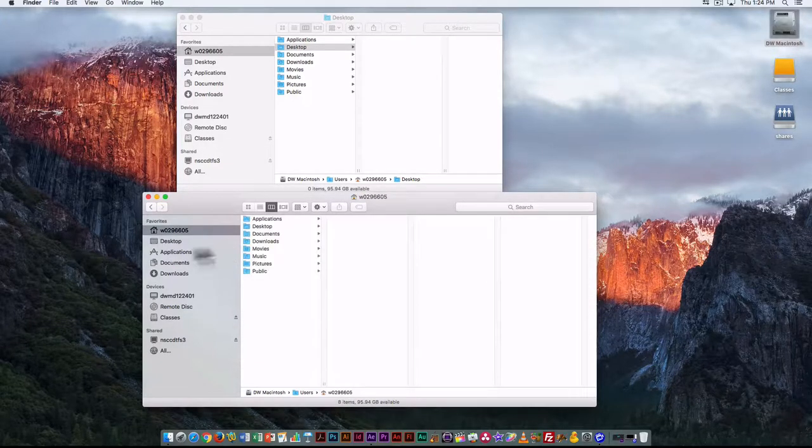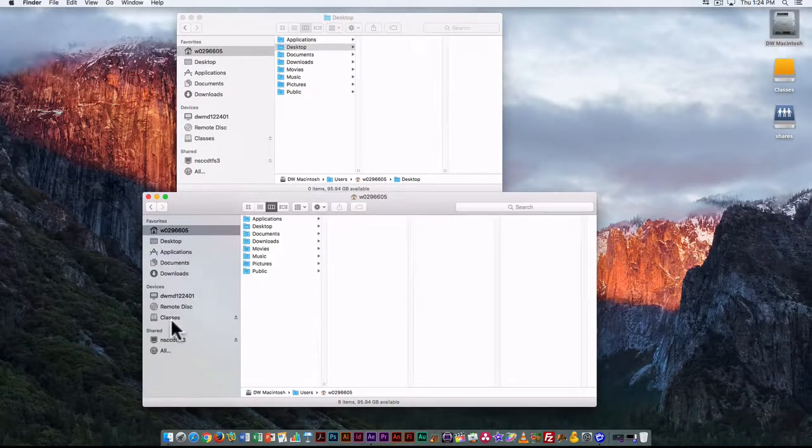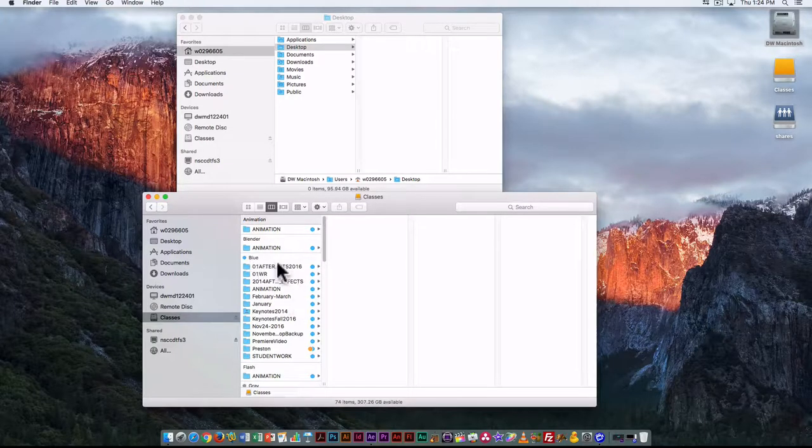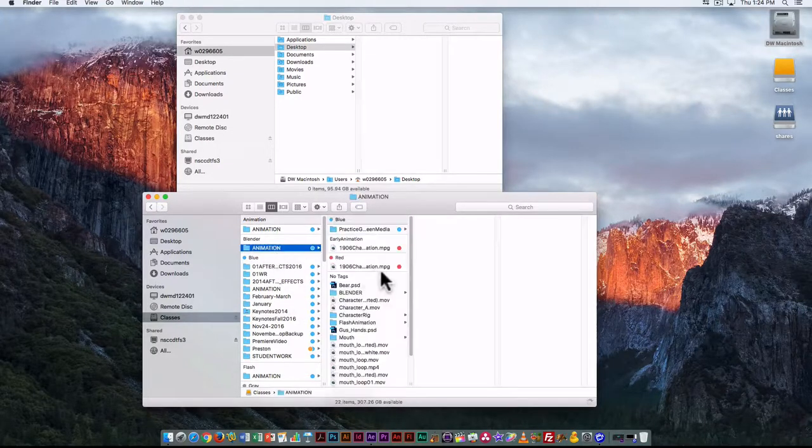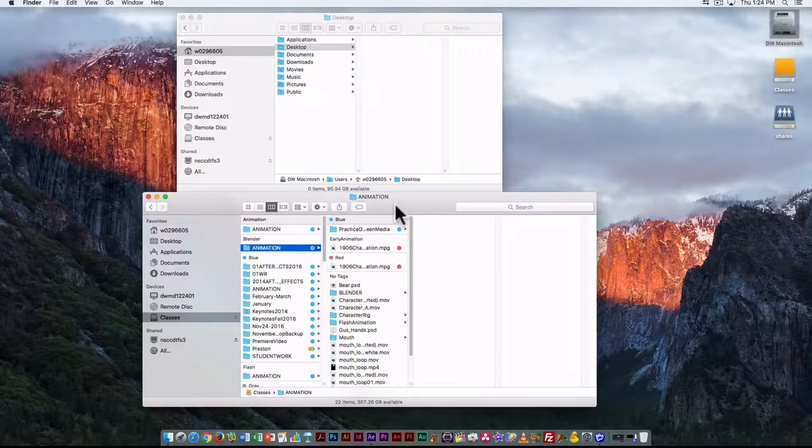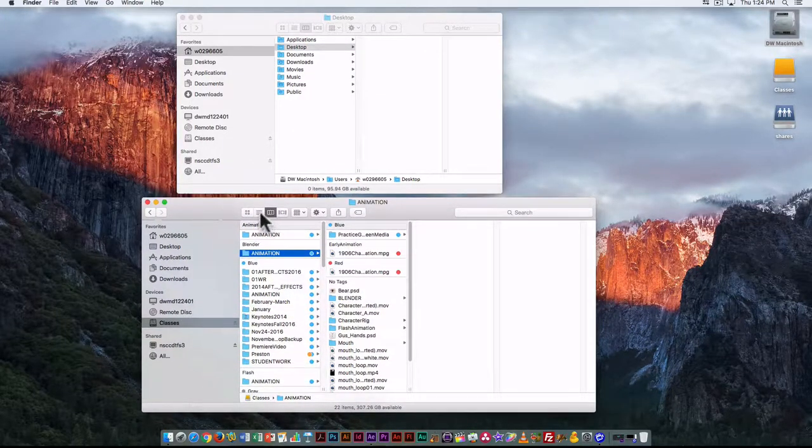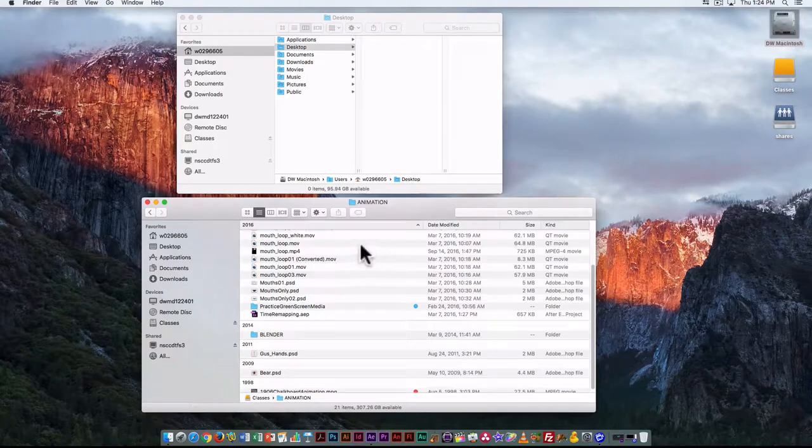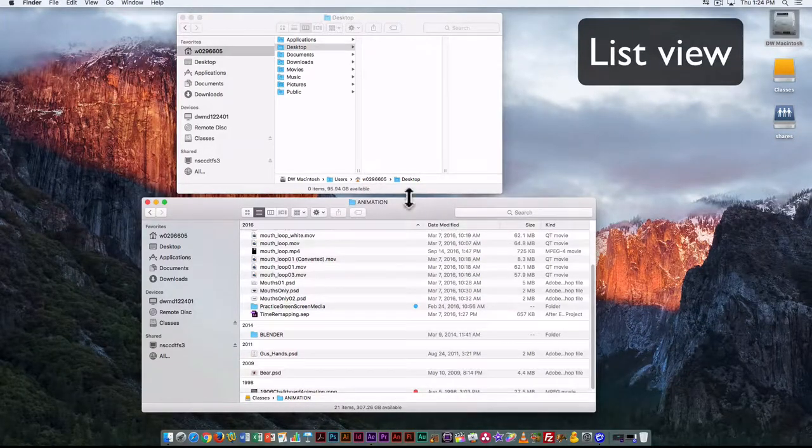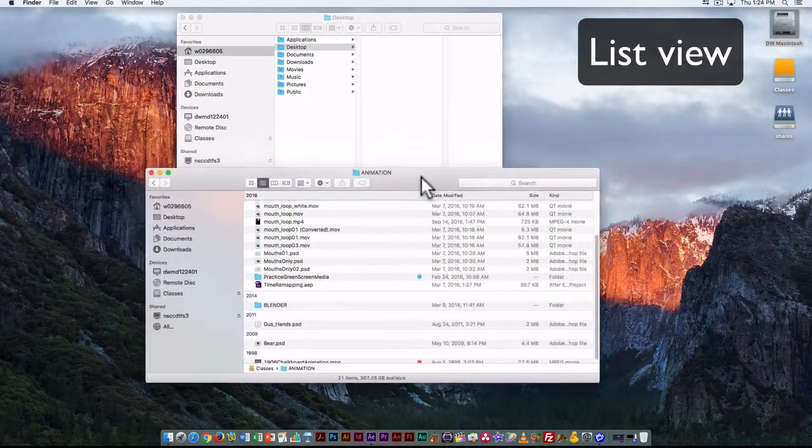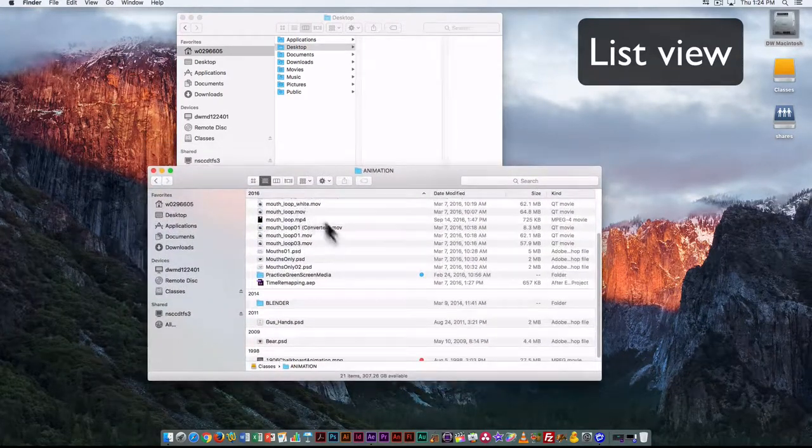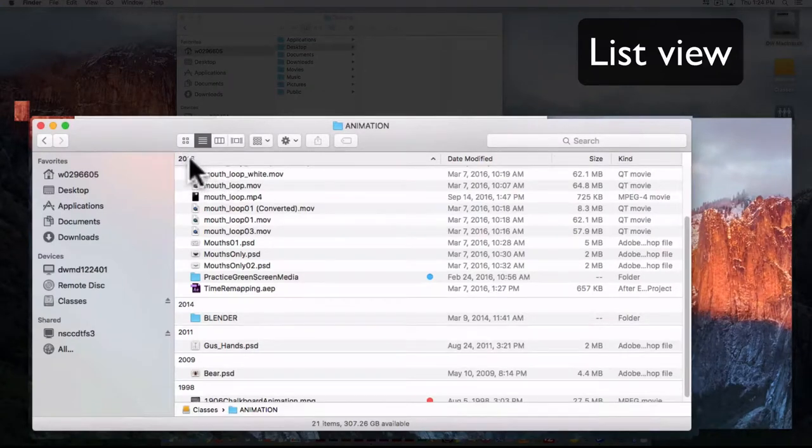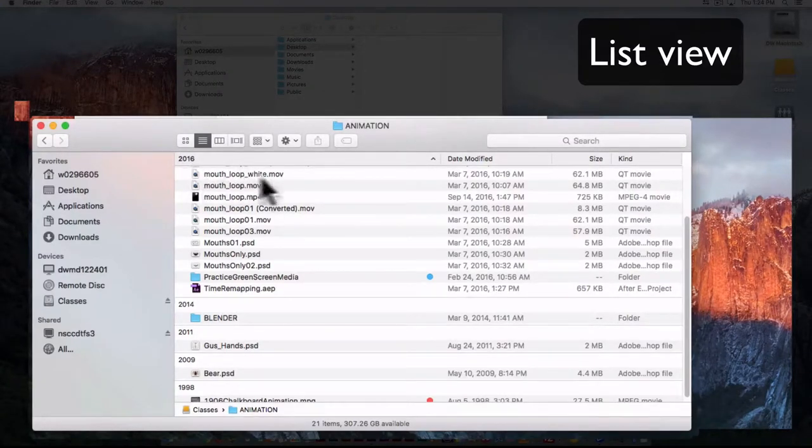The second option here, let's just go to my drive, so this one allows me to see a list view. This gives me a little bit more information. I can see the year here at the top and the name of the file.